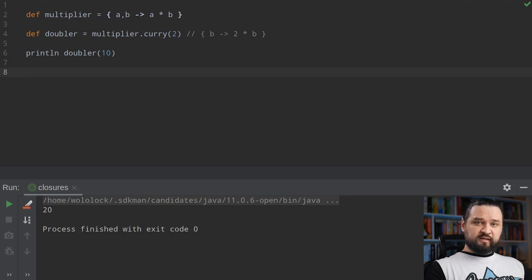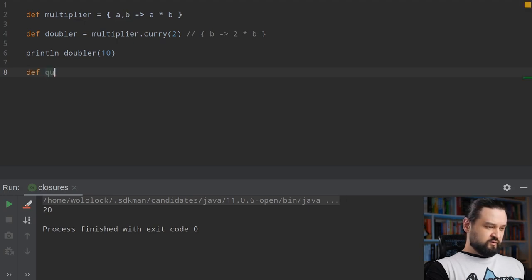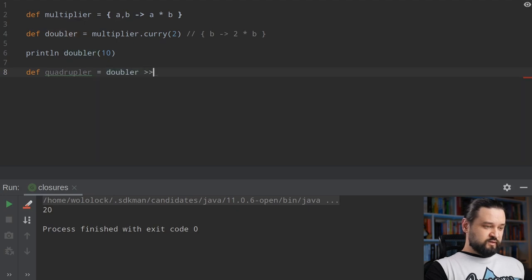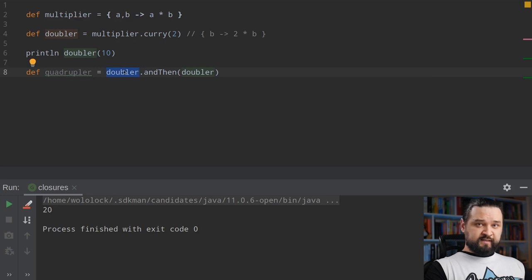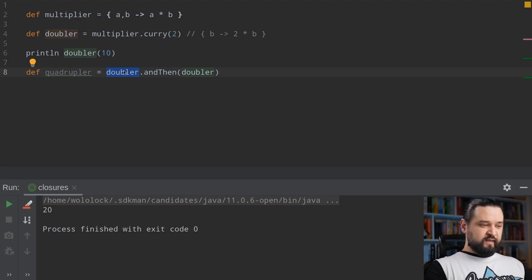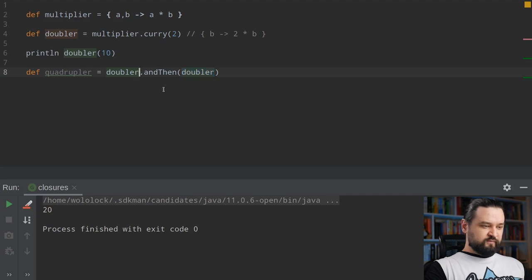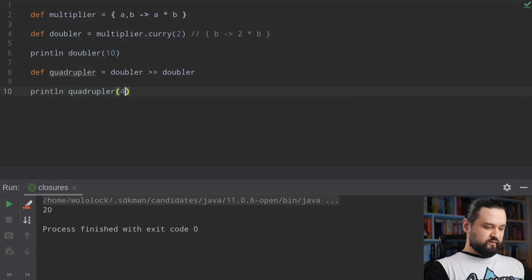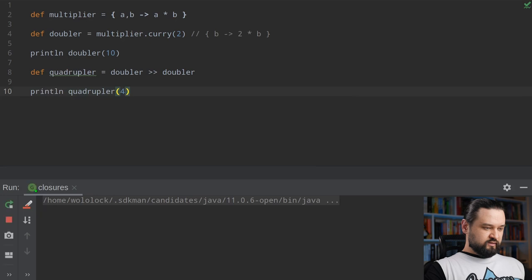Composition is another functional programming concept that allows us to define a new function through the composition of multiple different functions. Let's say we want to define a quadrupler — for that we can use function composition. We could compose doubler two times using the right-shift operator, which is syntactic sugar for something like andThen. The first closure defines how many arguments quadrupler takes — in this case one. It produces a new value and passes it to another closure, which also must take the same number of arguments. So println(quadrupler(4)) should give us 16.